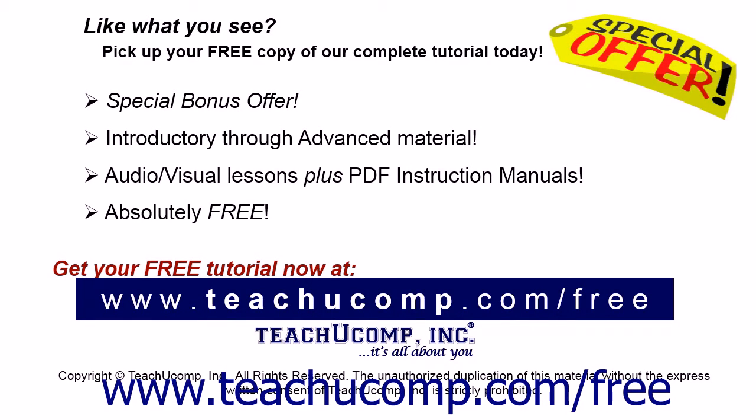Like what you see? Pick up your free copy of the complete tutorial at www.teachucomp.com/free.